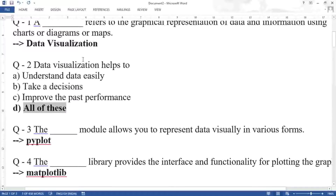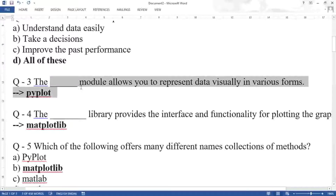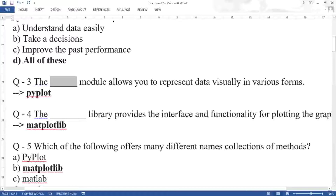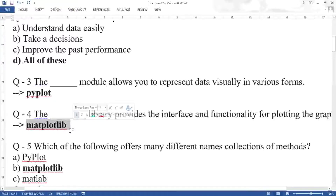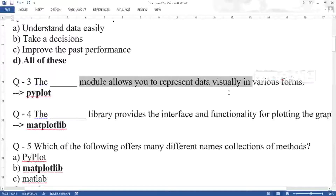Question three: the dash module allows you to represent data visually in various forms. Here module means what you are going to import. The answer is pyplot. You should not confuse this — matplotlib is a library and pyplot is a module. That difference you have to always remember. Read the question more than once before writing the answer.